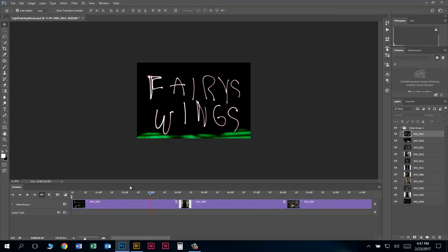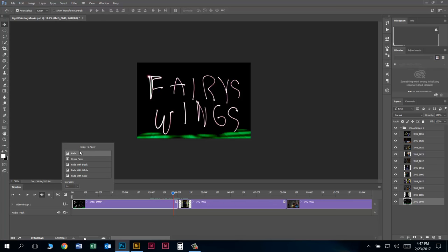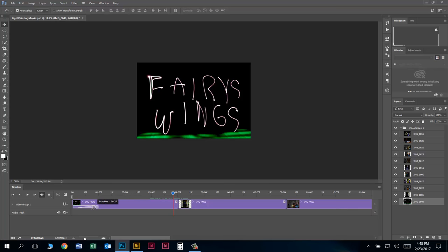Now we're ready to start making this look more like a professional video by adding transitions. Right now our photos just jump from one to the next. We want nice smooth transitions, so let's start with our very first slide. We want a gentle fade in from black — click on that little black and gray box to open the transitions panel and drag 'Fade with Black' down onto the beginning of the first clip. That gives a ramp where it slowly fades in from black. You can adjust the duration of the transition by dragging it.